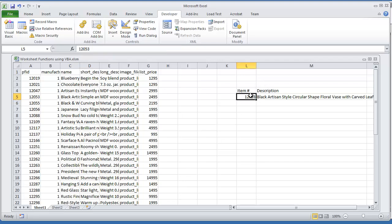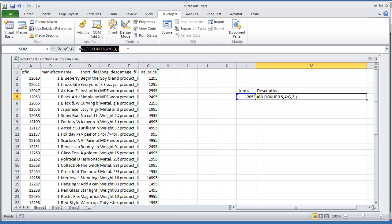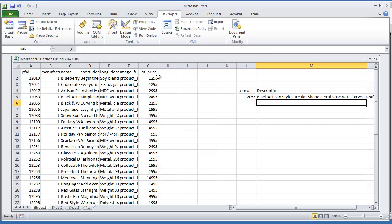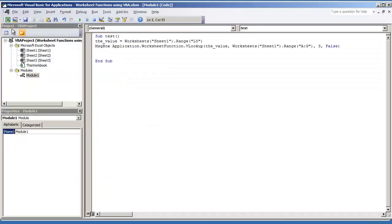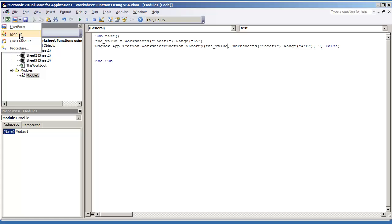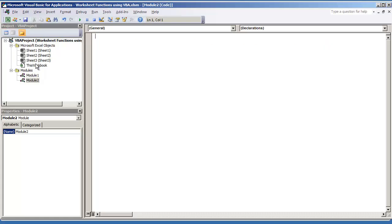So now what I'm going to do is show you how to use and write this function in VBA programming. So all you have to do is go to your visual basic environment, and go to INSERT, MODULE, and then here I have a blank module.